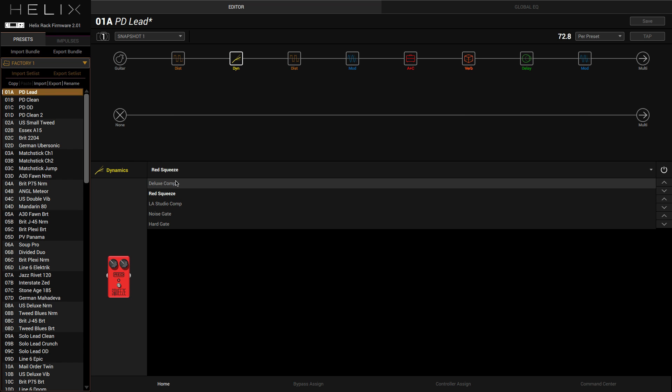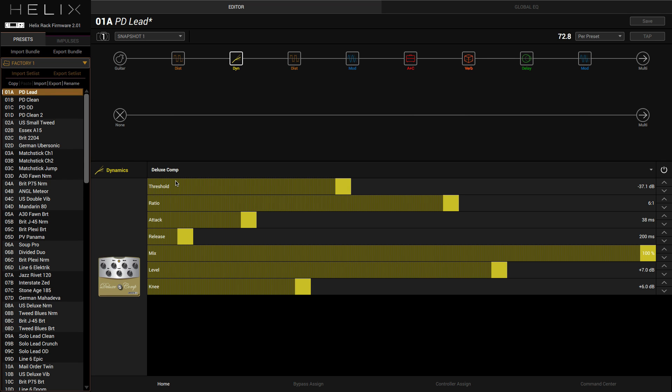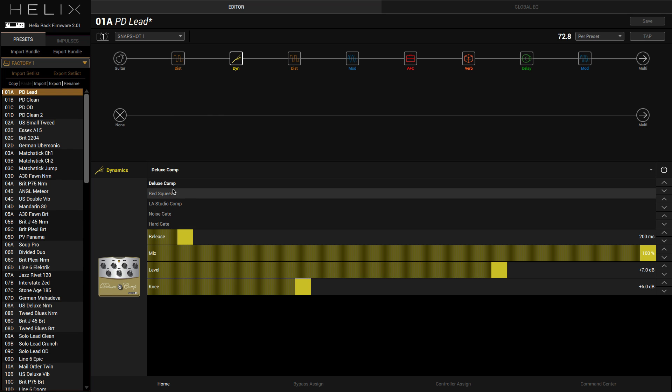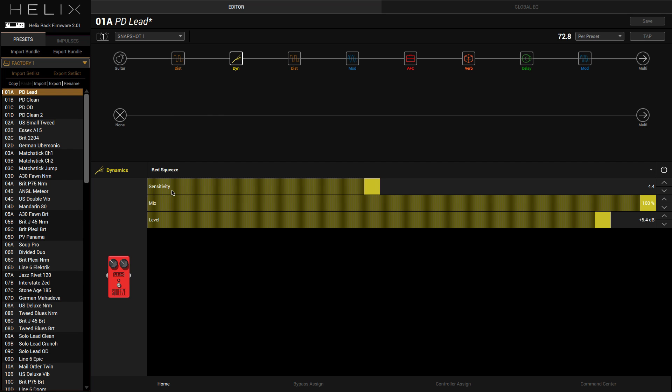Red Squeeze, which I think sounds brilliant. And Deluxe Comp, which also sounds great, but I think Red Squeeze just does it for me. It's got a real 80s zing to it.